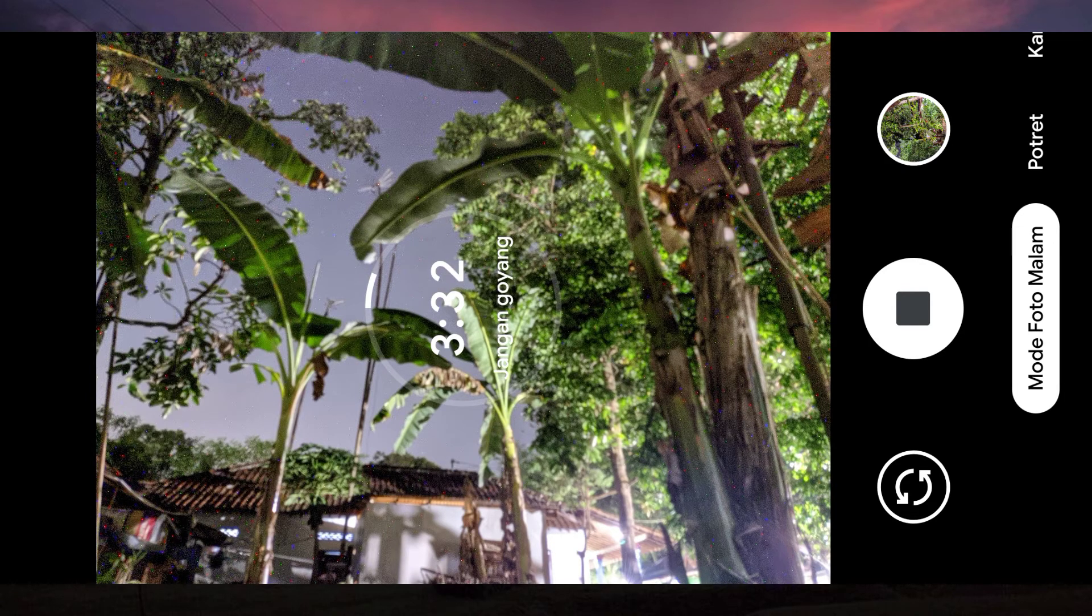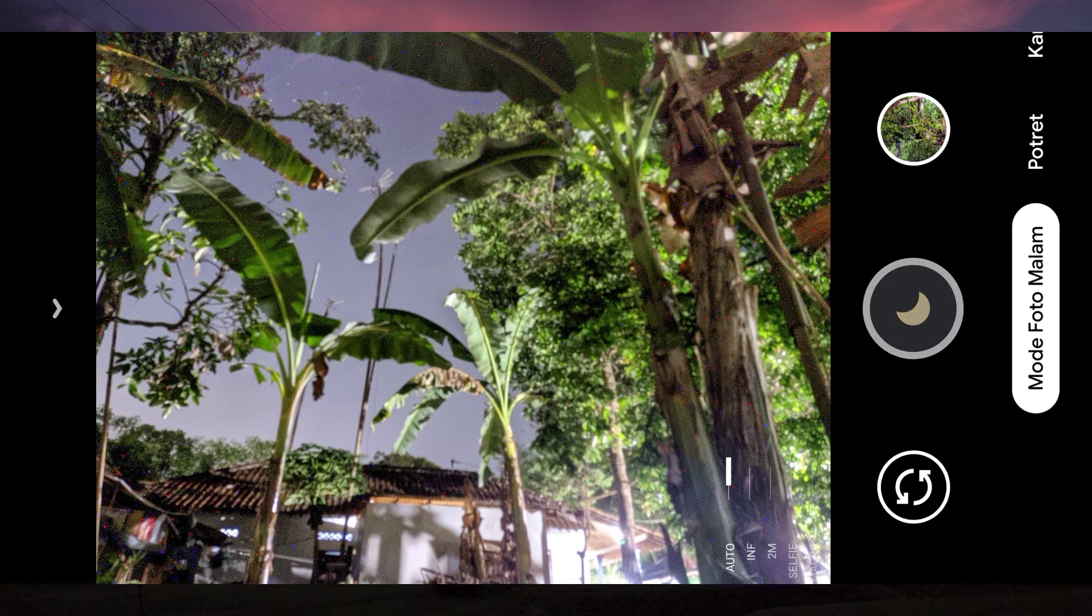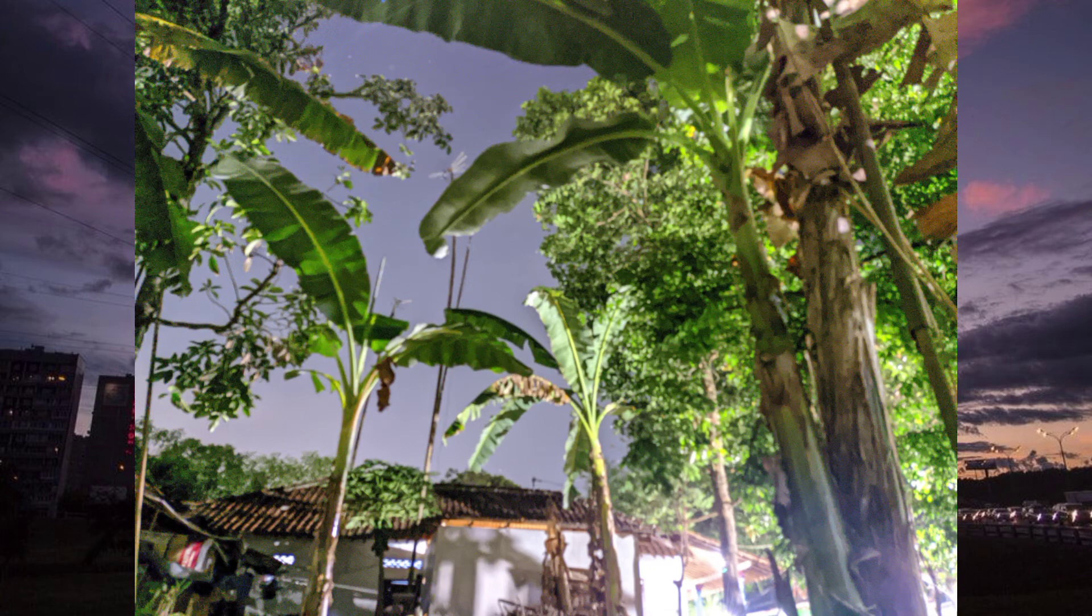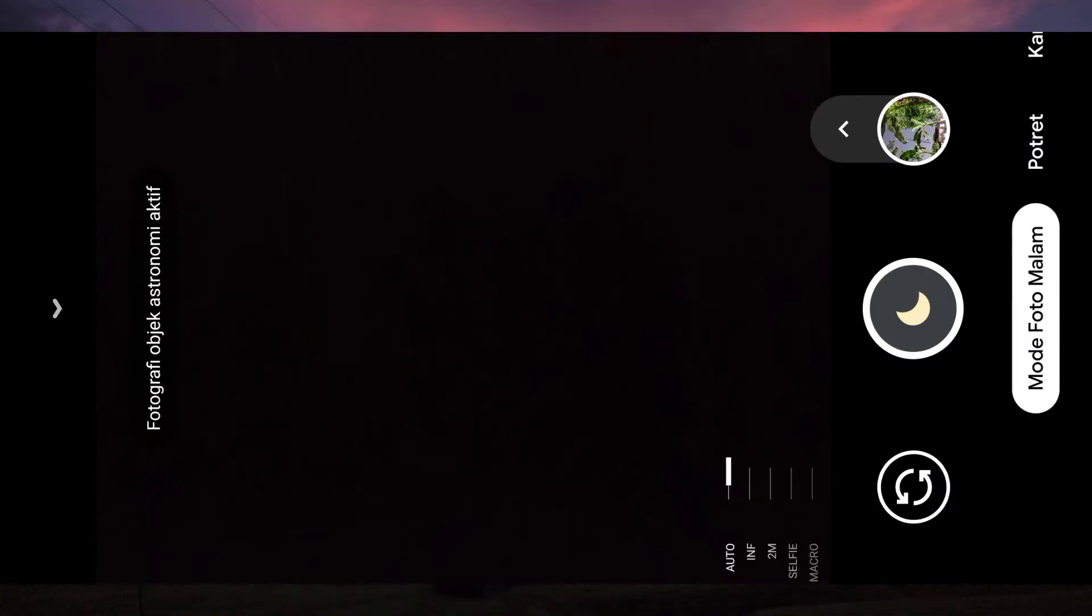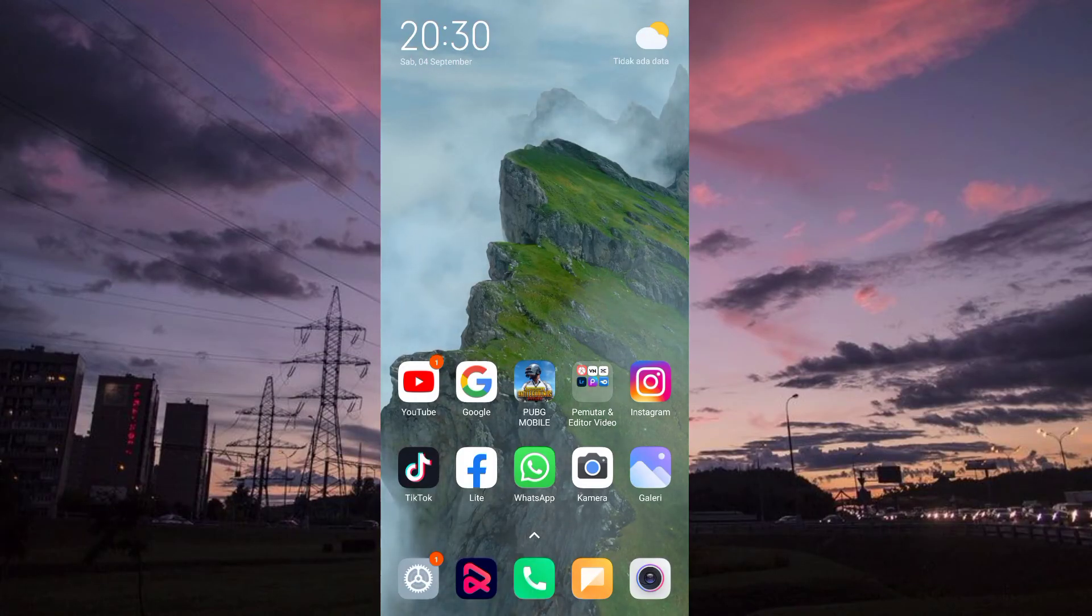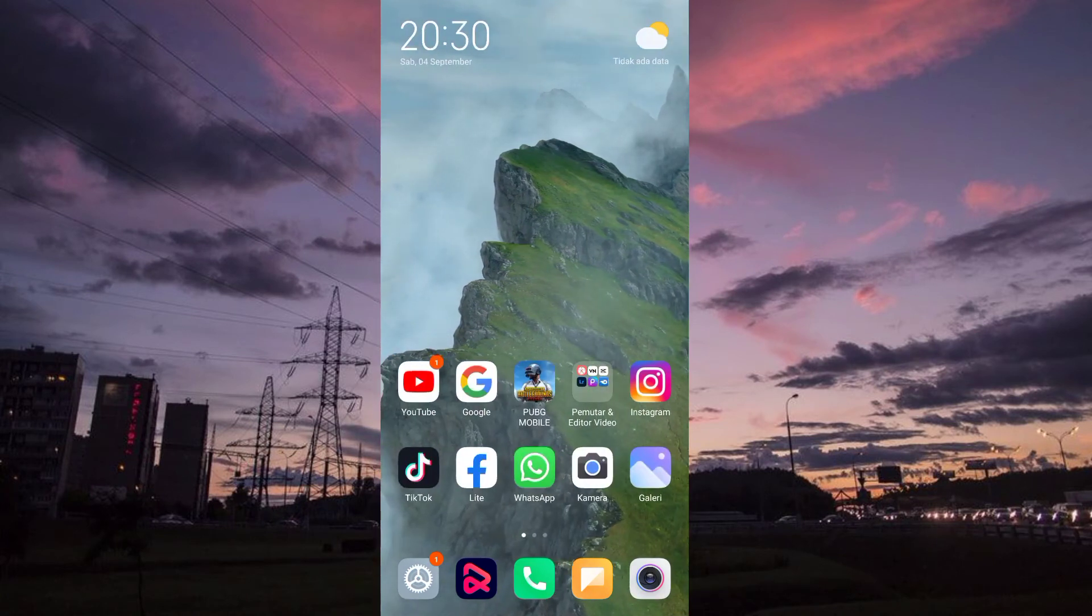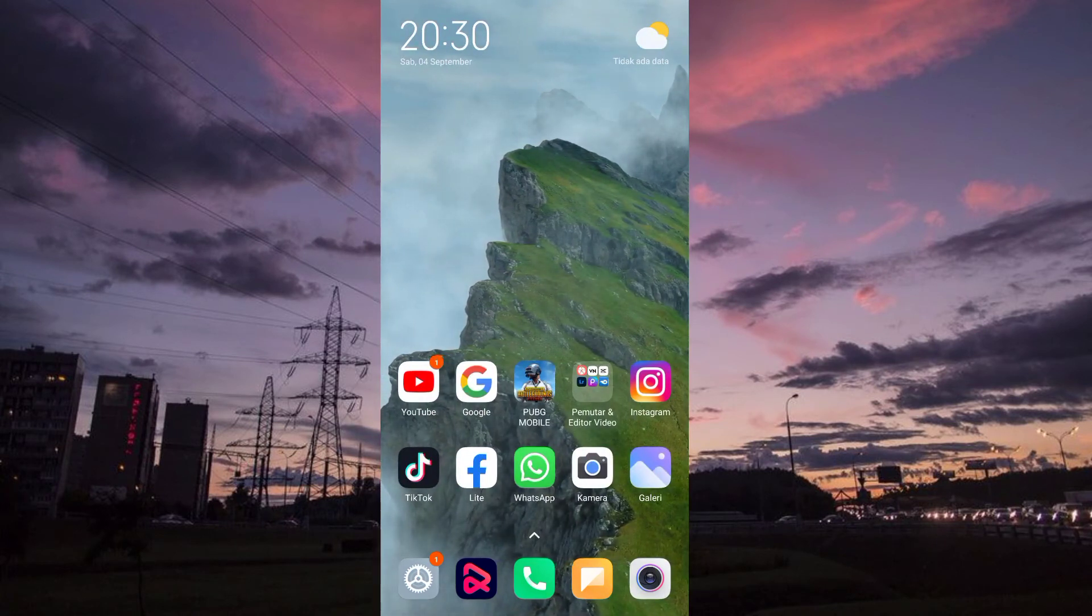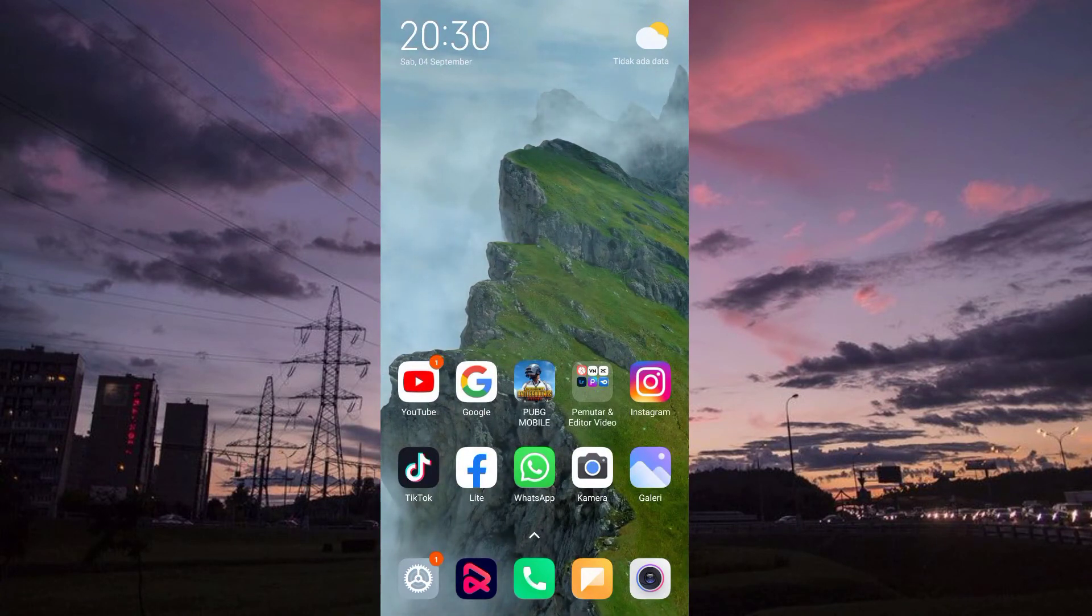Nah oke guys sudah mulai kelihatan. Nah begitu saja guys untuk contoh-contohnya dan ini saya langsung saja masuk ke foto-foto contoh-contoh lainnya. Nah langsung saja guys saya akhiri, wassalamualaikum warahmatullahi wabarakatuh guys sampai jumpa.